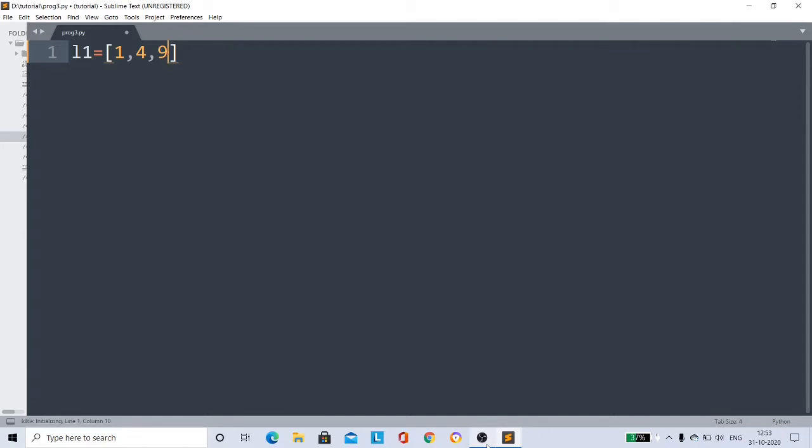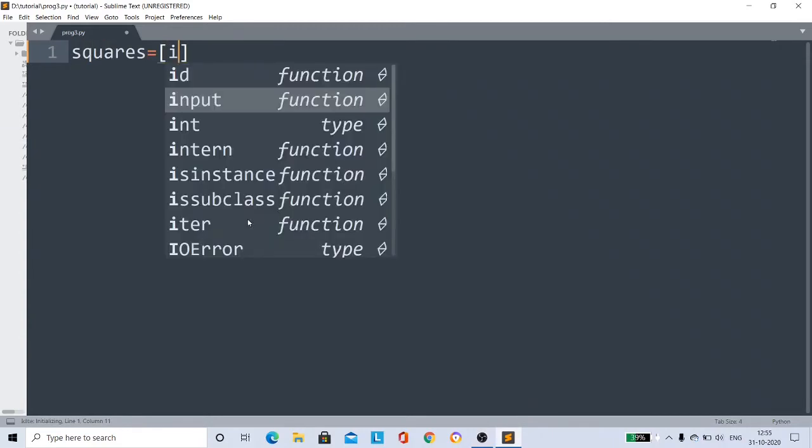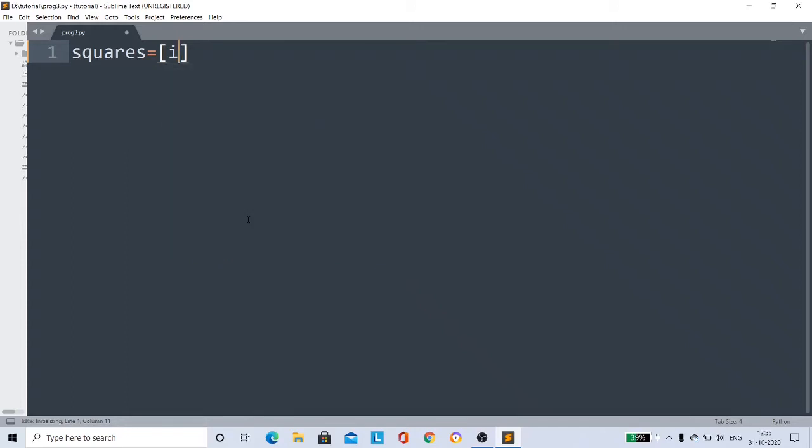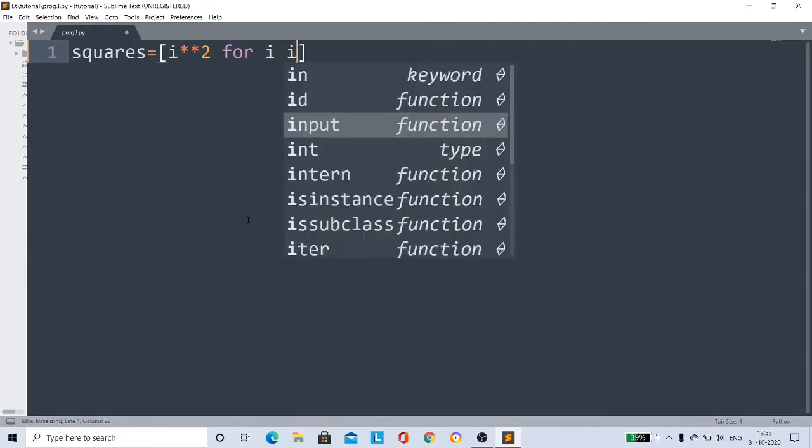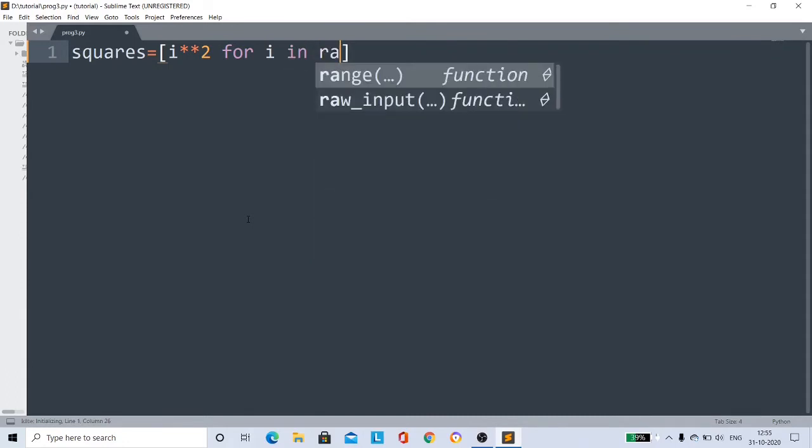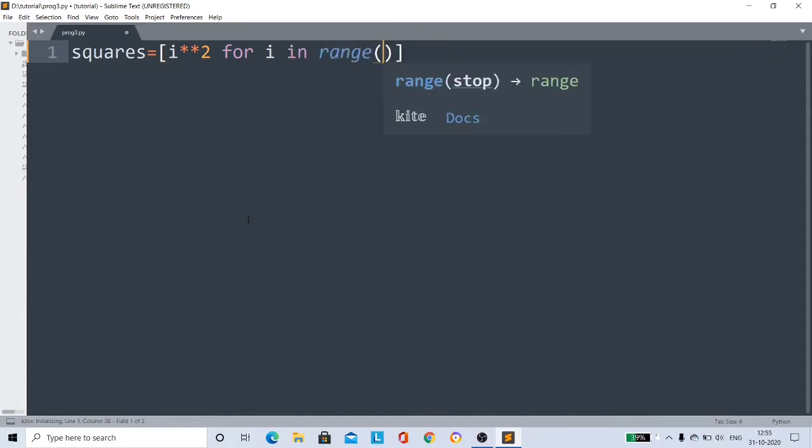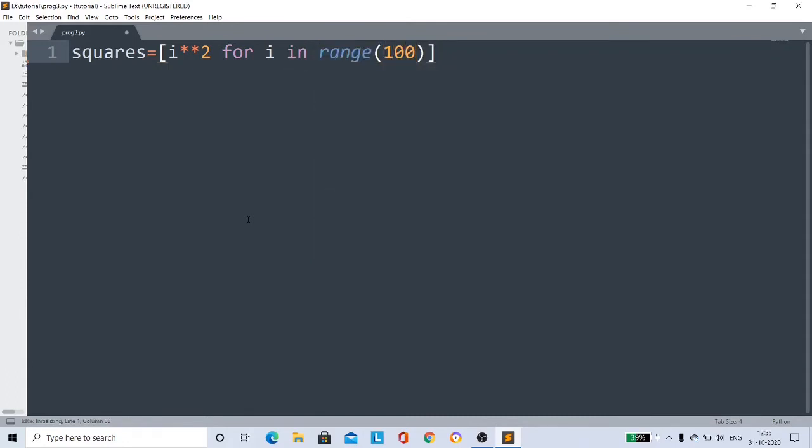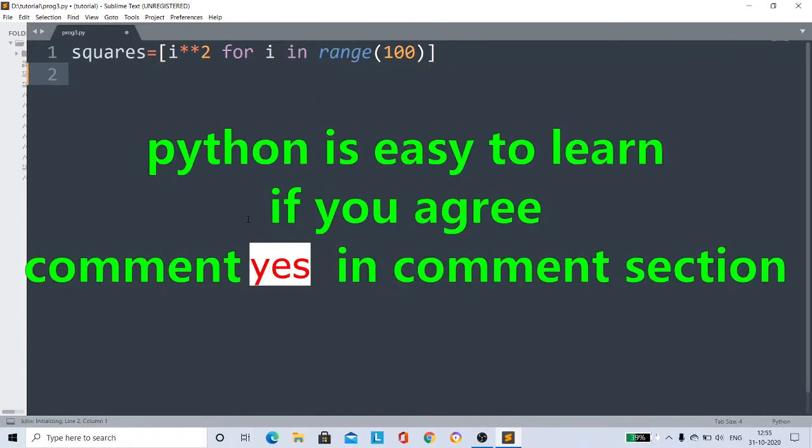I'll show you. This list I'll give the name 'squares'. I'll take variable i and we have to calculate squares, right? So i**2 for i in range(1,101). That's it, our list is ready. Very simple, right?